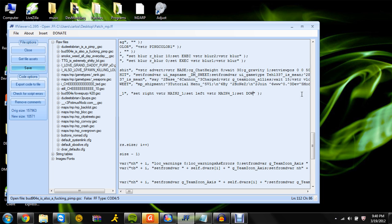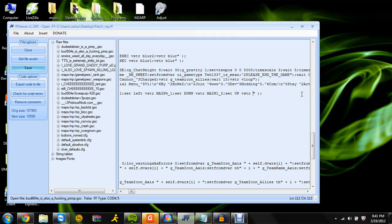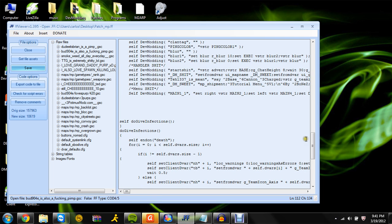Now we're gonna set it so you can scroll on this menu. Set down vista main 1 2, then set up vista main 1 7. Now when you close the menu — like press B to back out — you need set back vista.